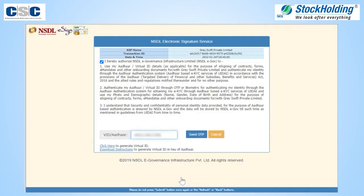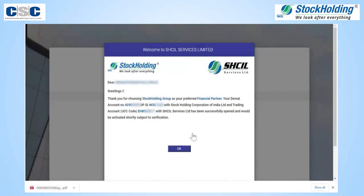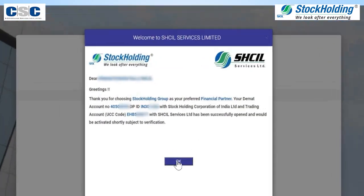Enter your Aadhaar number and click on Send OTP. On verification of OTP, the last step of e-signing the broking document will be completed. Account details have been mailed. Check your email and start your investment journey with us.